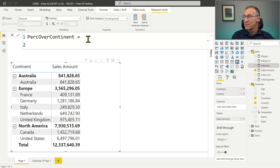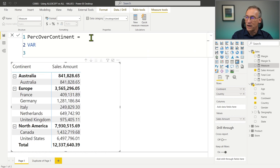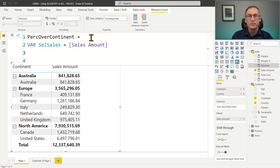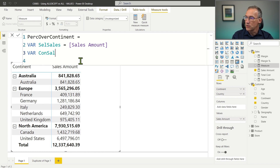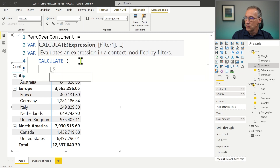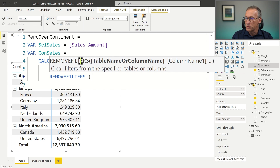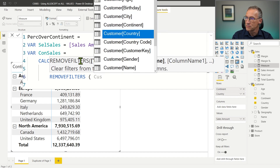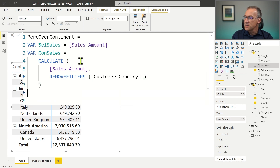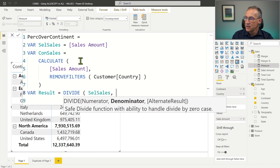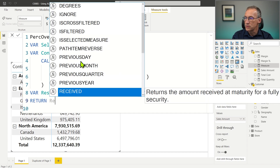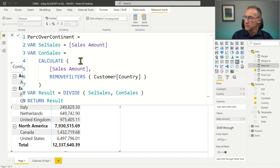We need to divide the sales amount in the current country — let's take France as an example, so 409 divided by 3.5 millions. We create a first variable, SelectedSales, which is just SalesAmount. Then we need the sales amount of Europe, and to do that we get rid of the filter from the country. So ContinentSales requires us to use CALCULATE, compute SalesAmount, and use RemoveFilters on CustomerCountry. Finally, we create a Result variable which is SelectedSales divided by ContinentSales, and return the result.